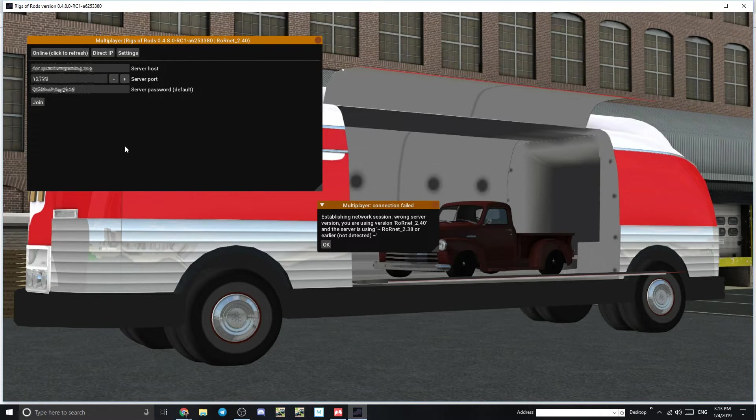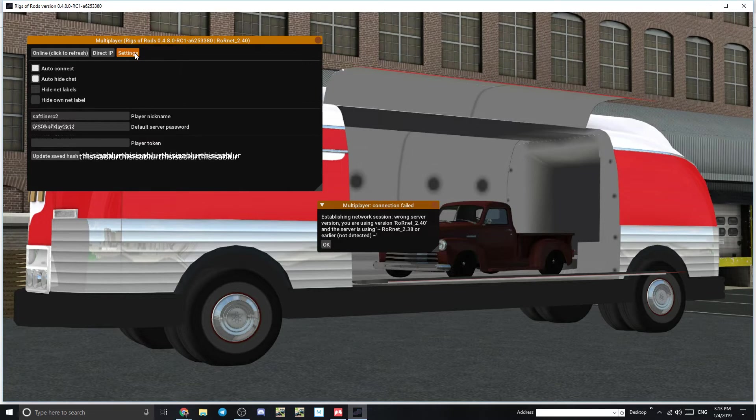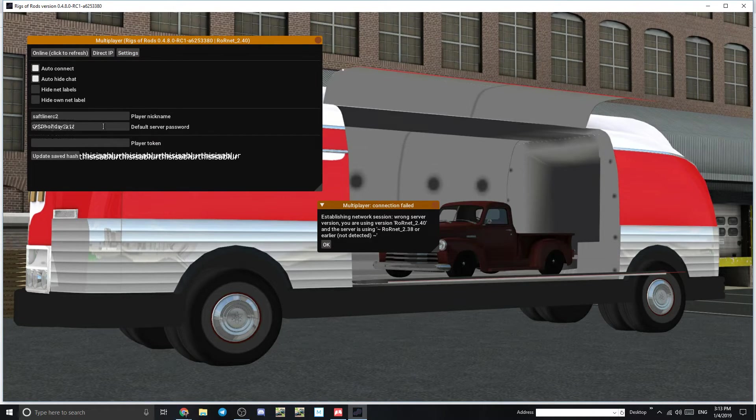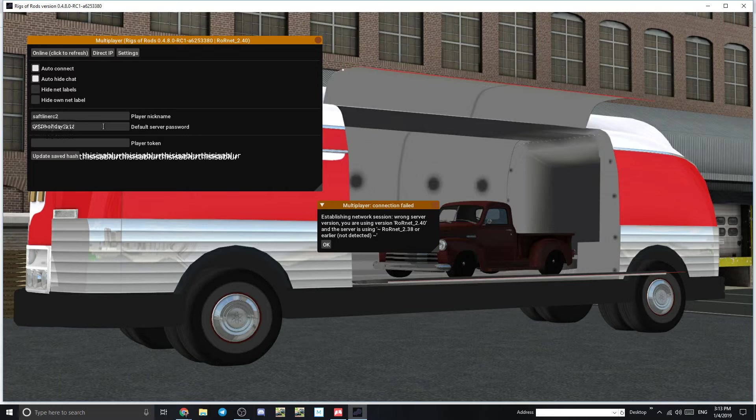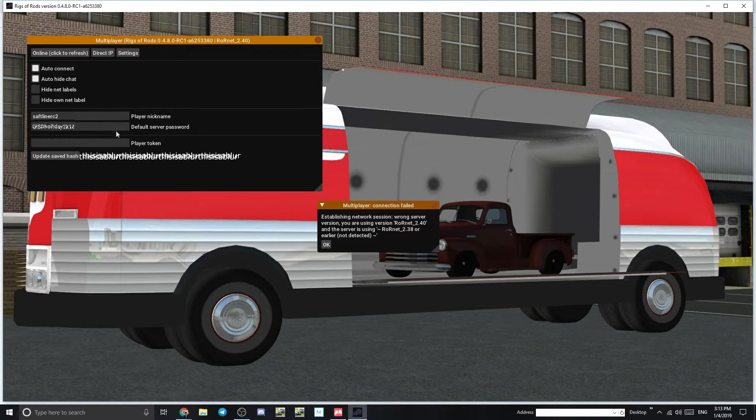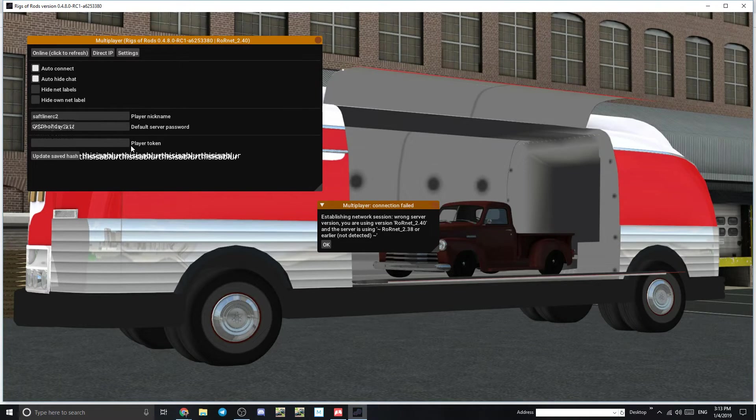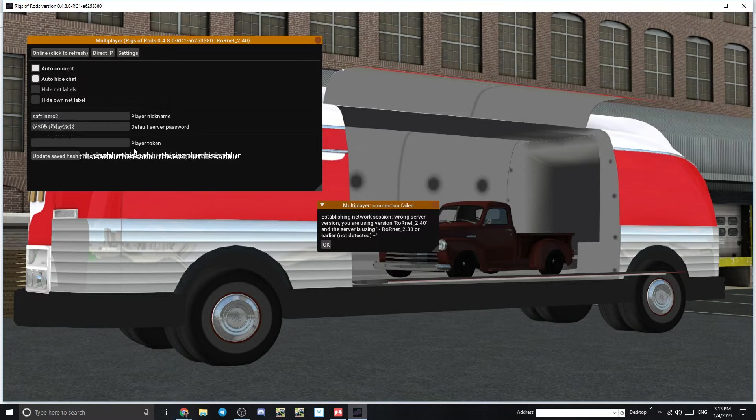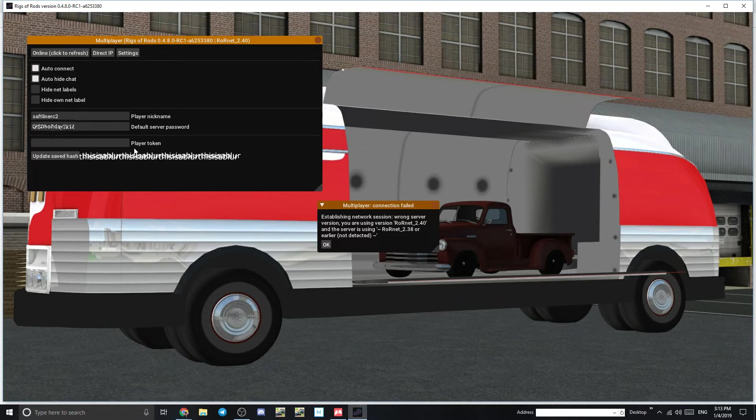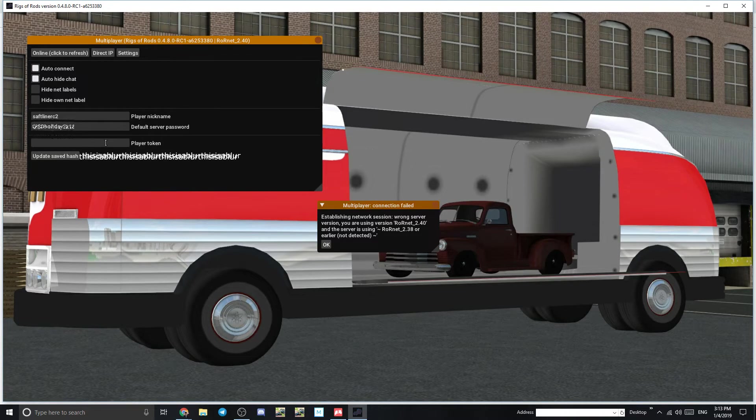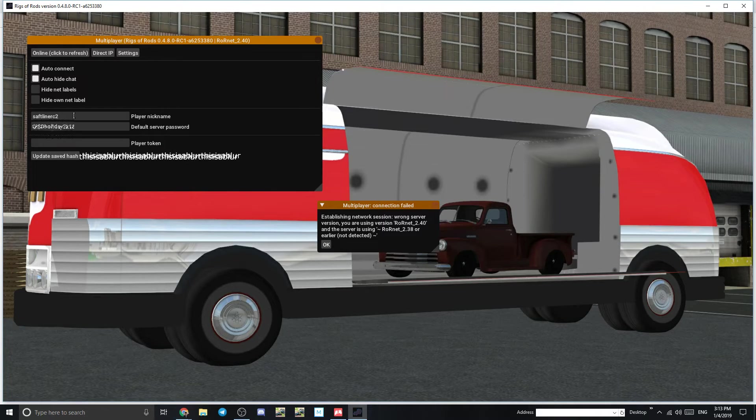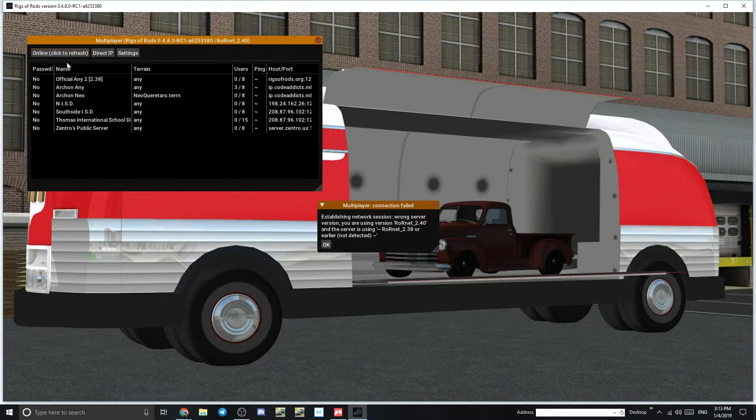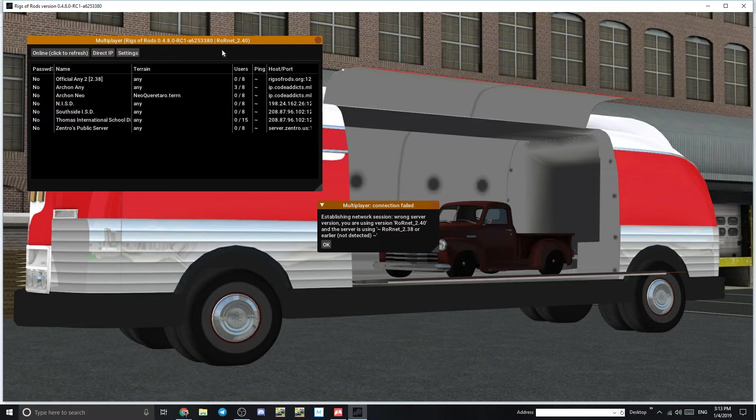And then in here let's see default server password. So like that's that's fancy. And then a player token if you have a user token if you're like an admin or a moderator on a server that's where you would put that. Of course your default username just whatever that is. And then cool.